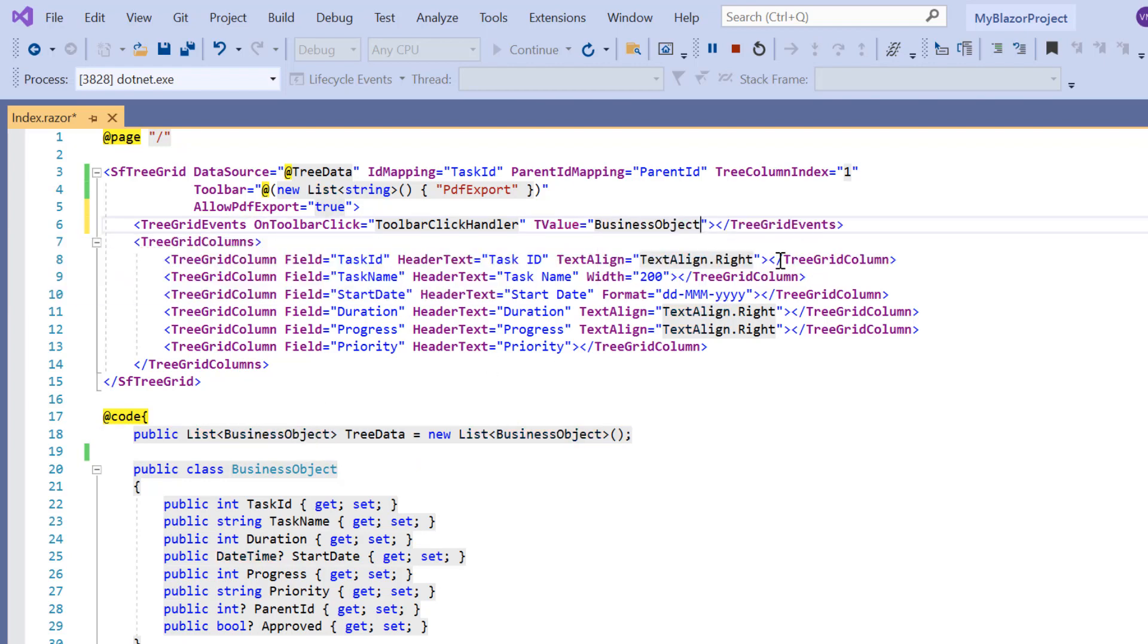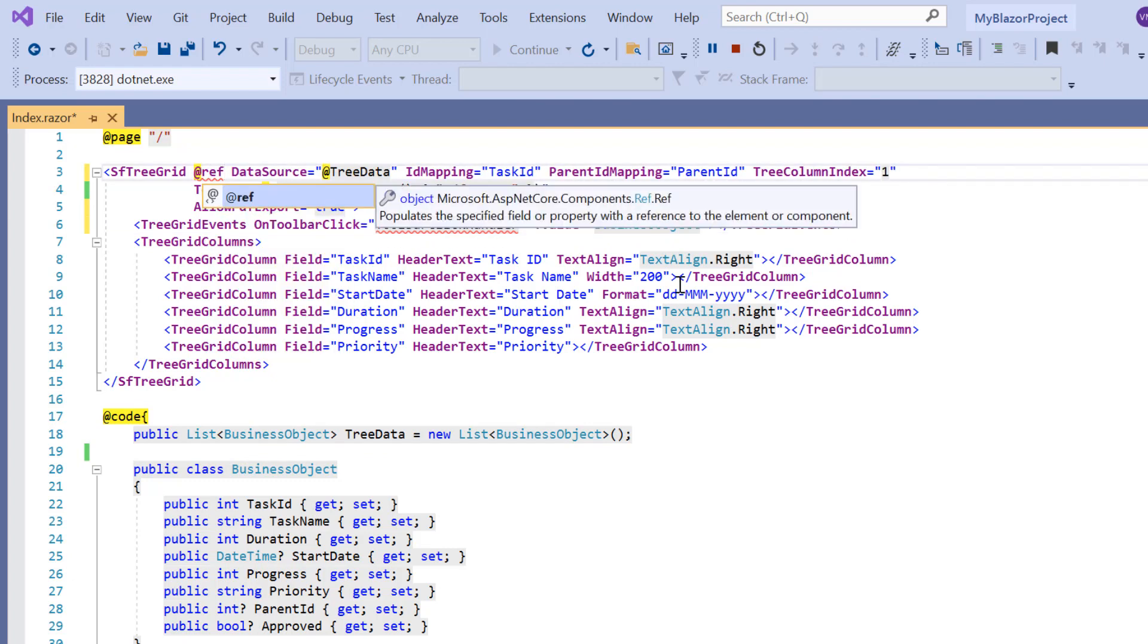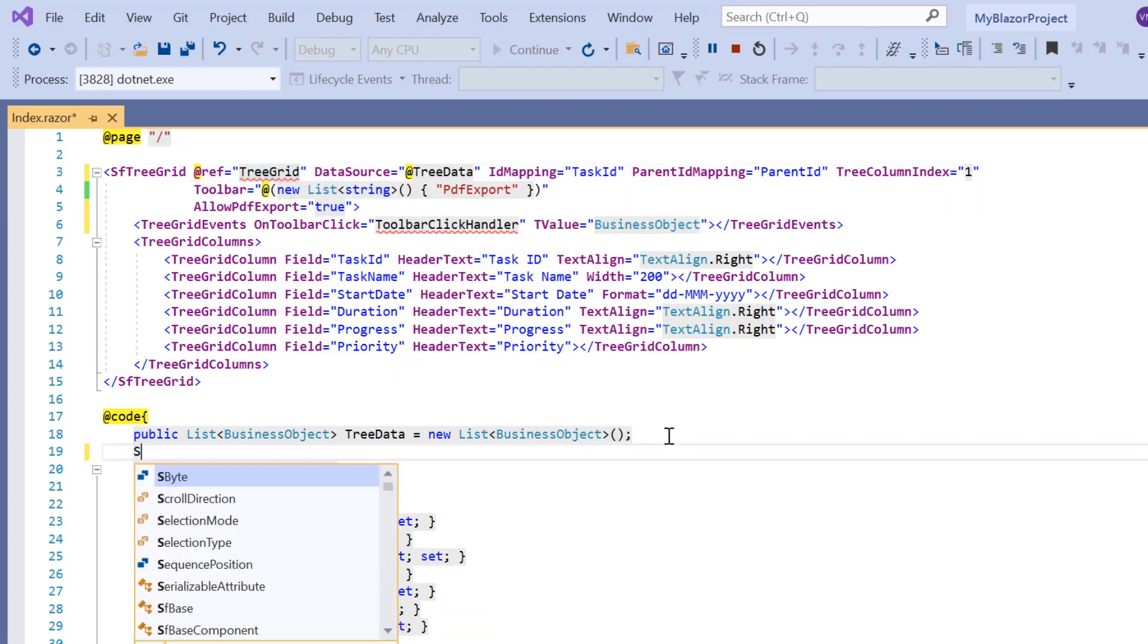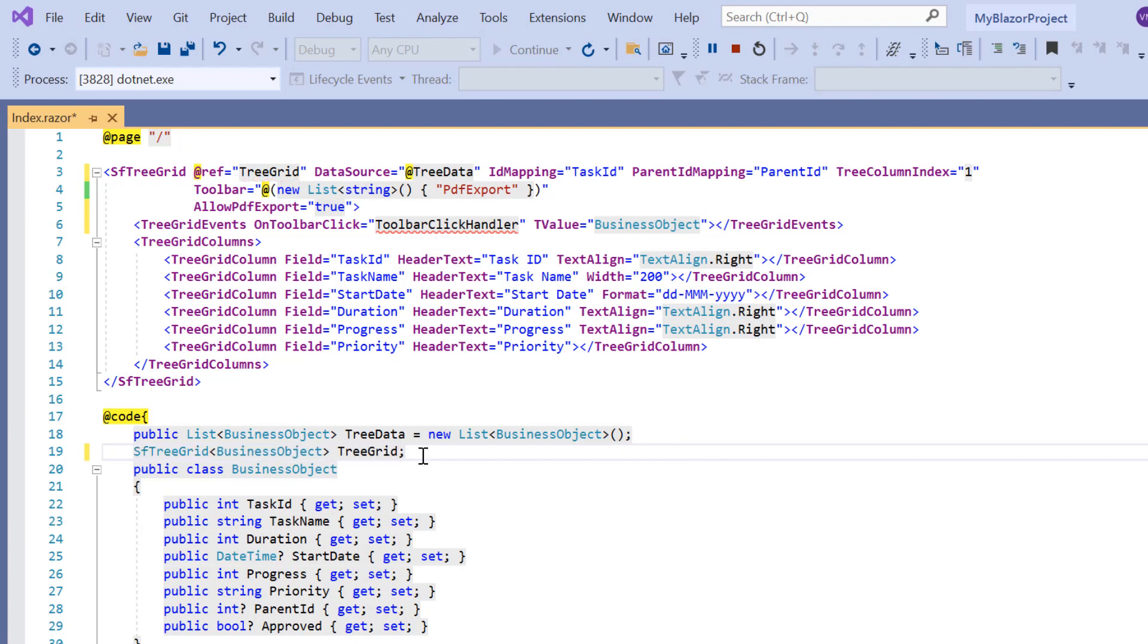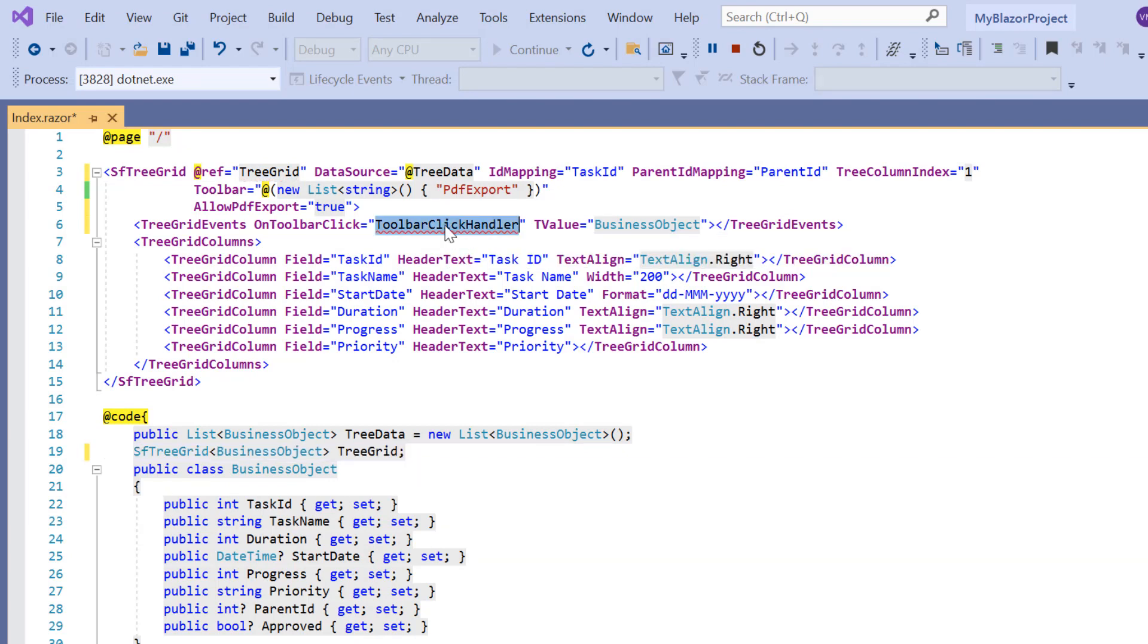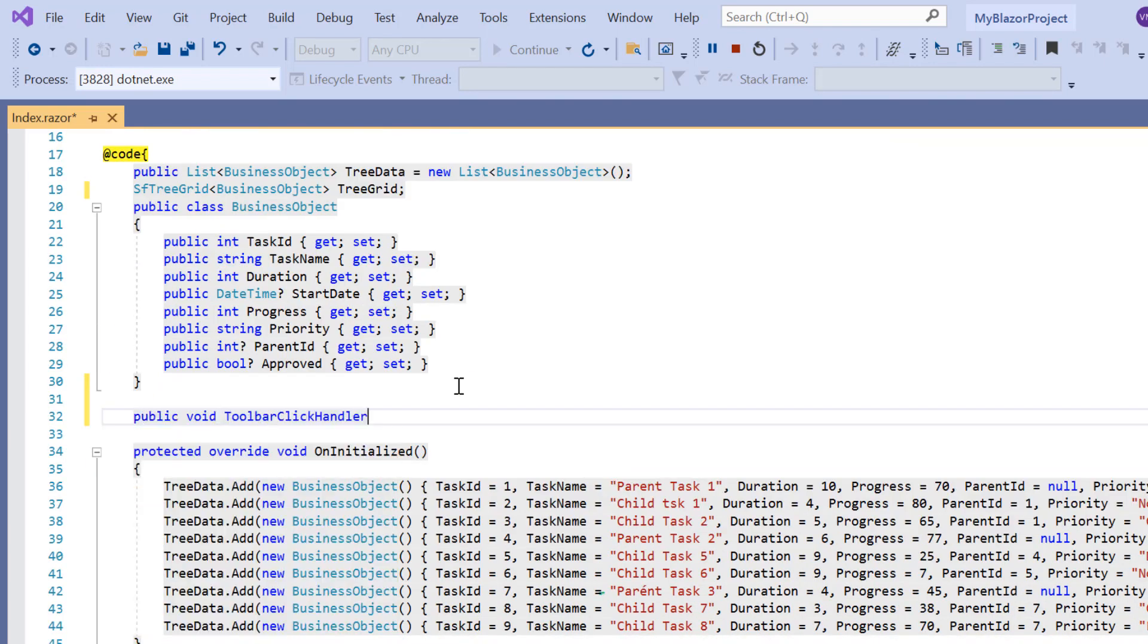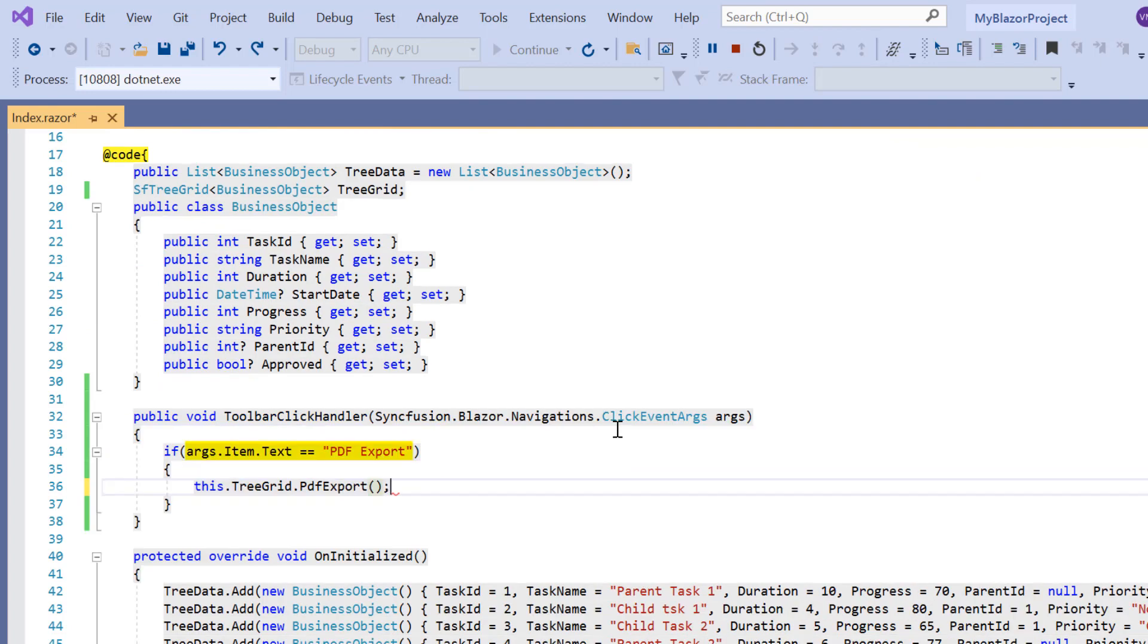To call the TreeGrid built-in method, I add a ref property and initialize the TreeGrid instance. Inside this callback method, I check whether the request is for PDF, based on the item text from the click event argument, and then call the PDF export method using the TreeGrid instance.